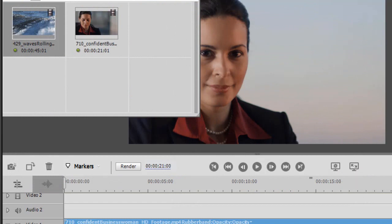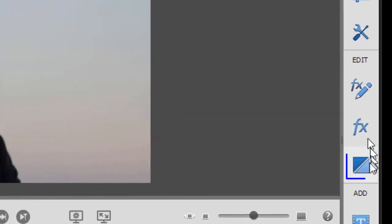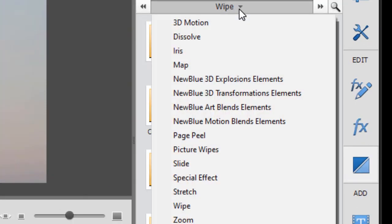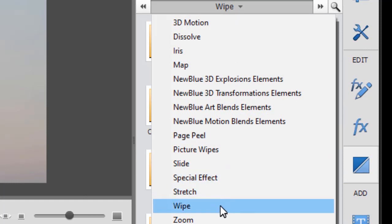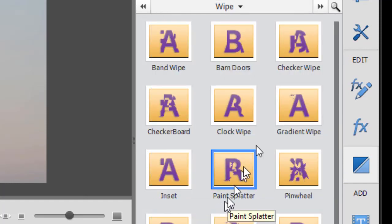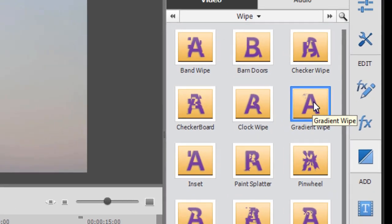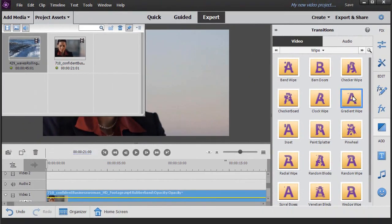And now what we want to do is add a transition, so I'm going to click on the two triangles. That's my transition room, and then I want to choose a Wipe transition category, and then we'll use Gradient Wipe. So I'll take that.